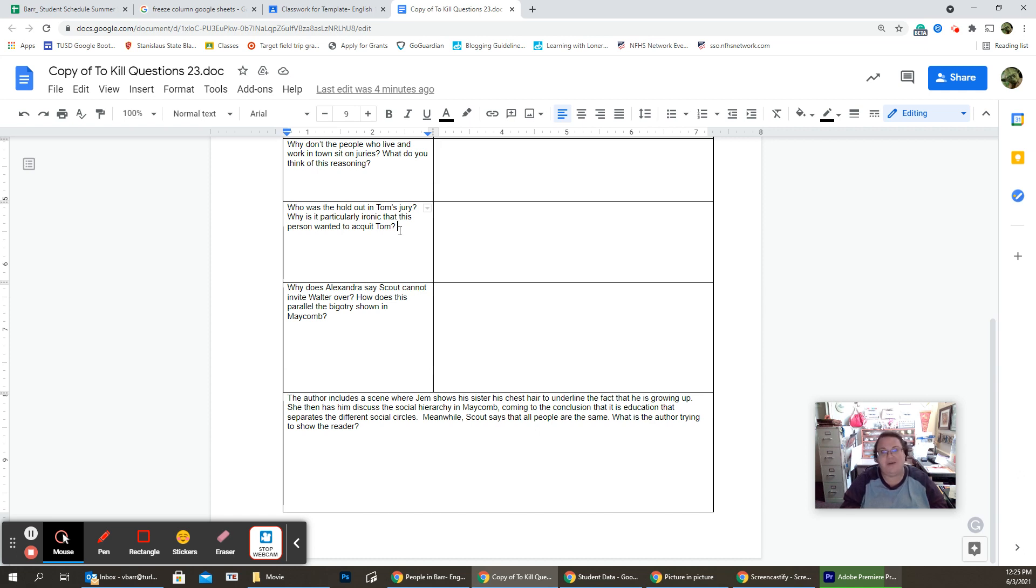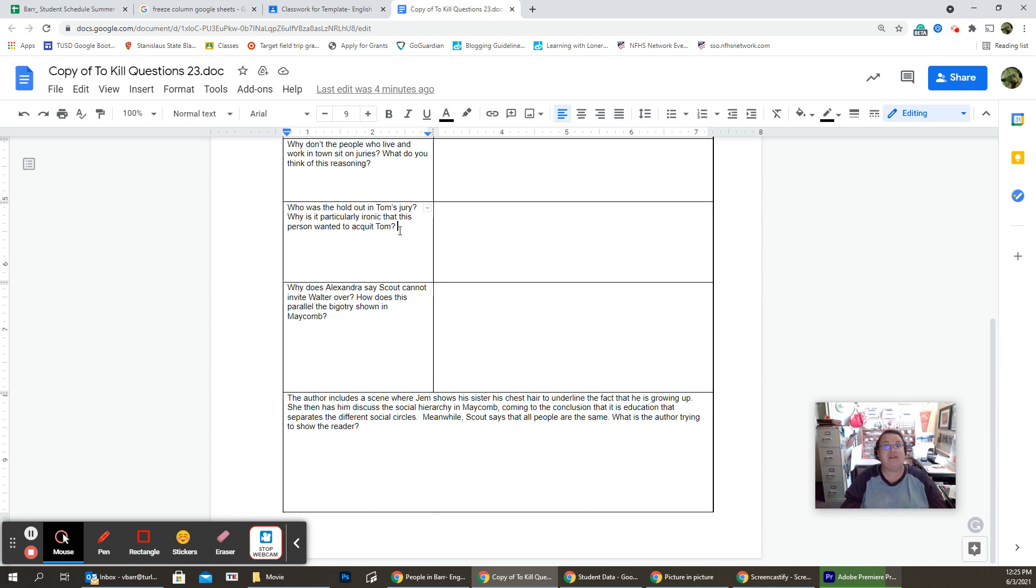But one person holds out on it. You tell me, why is this? Oh, my goodness. Why is this particularly ironic that this person decided they're not going to convict him? He didn't do it. It's a shocker.